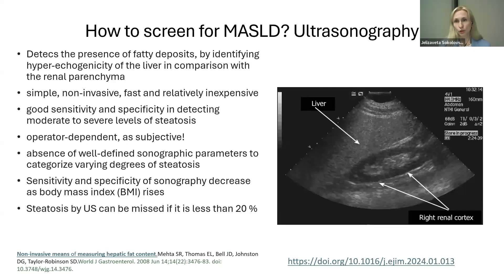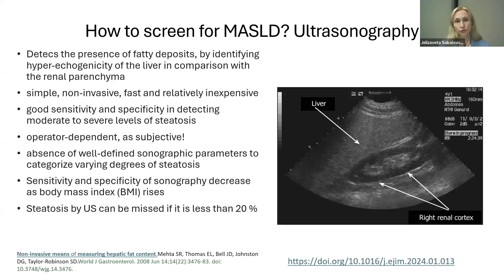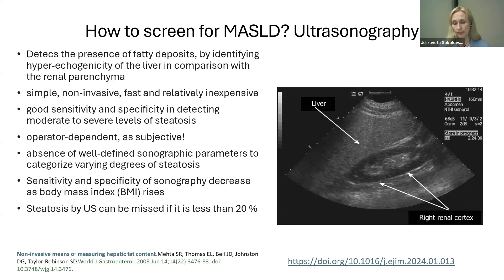Ultrasonography is the easiest screening option. It detects increased fat deposits by identifying hyperechogenicity in the liver compared with renal parenchyma. It is non-invasive, fast, and relatively inexpensive, with good sensitivity and specificity for moderate to severe steatosis. However, it is operator-dependent, categorization parameters are not well defined, and sensitivity decreases with increasing BMI — it is quite low in subjects with obesity.